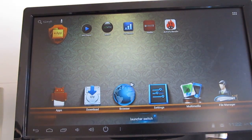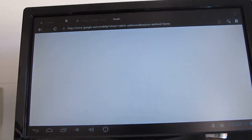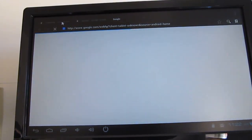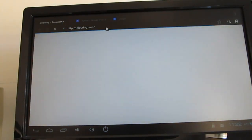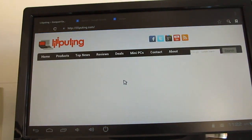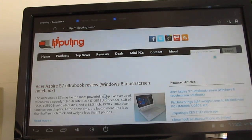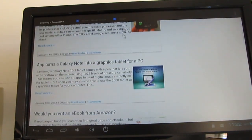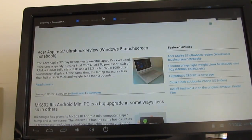And I guess the last thing to show you is that it does work pretty well with surfing the web. So let's take a look at Lilliputing. Lilliputing loads pages pretty quickly.